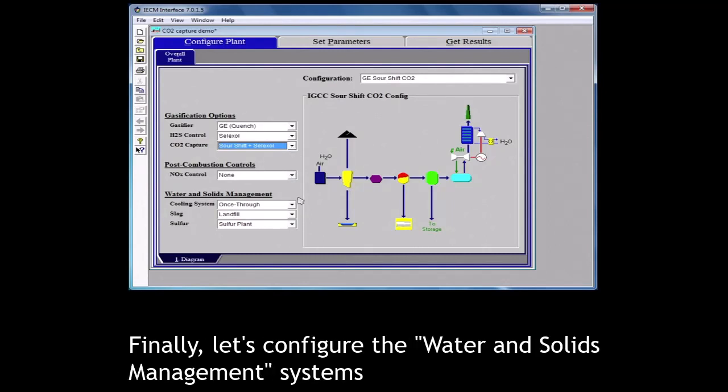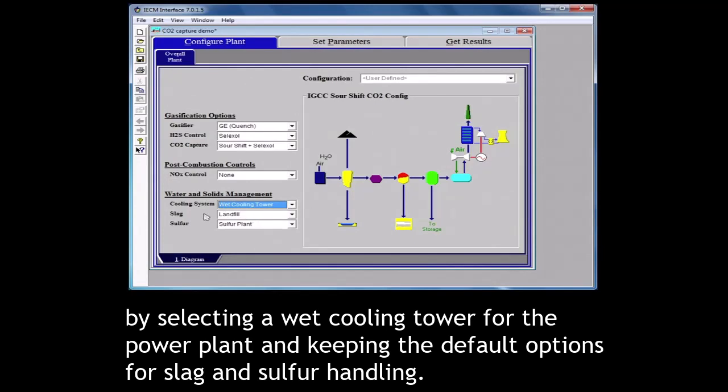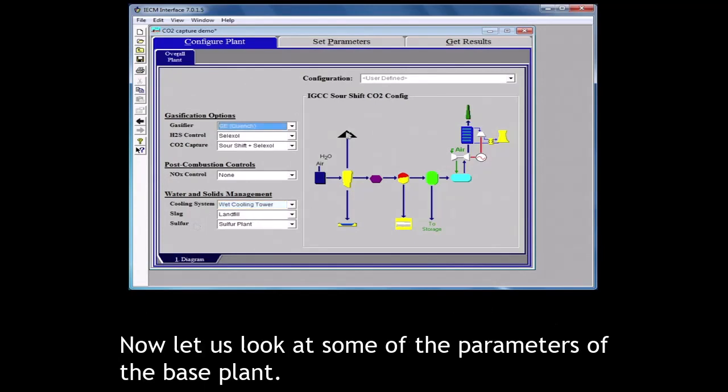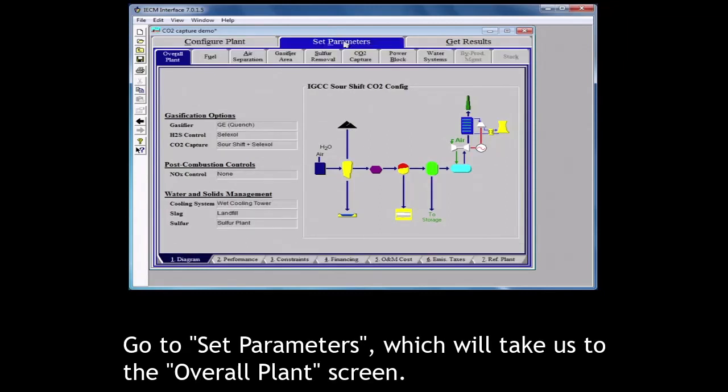Finally, let's configure the water and solids management systems by selecting a wet cooling tower for the power plant and keeping the default options for slag and sulfur handling. Now let us look at some of the parameters of the base plant. Go to set parameters which will take us to the overall plant screen.